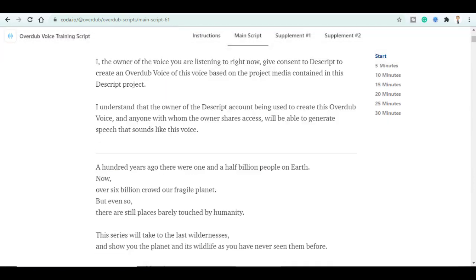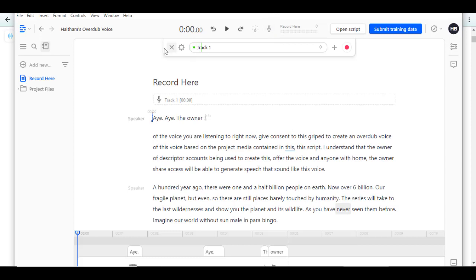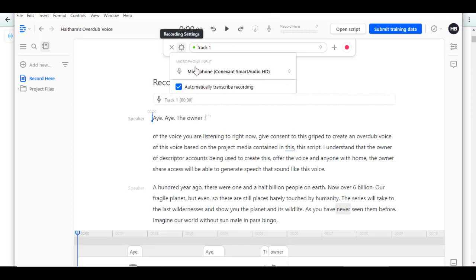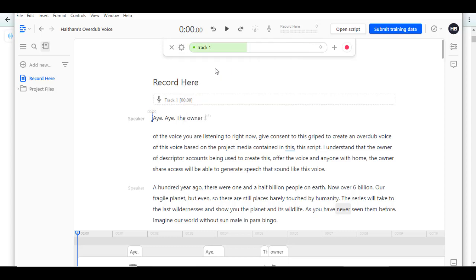In order to start recording, you go back to Descript. Then click on this icon here. And here you choose the microphone if you have another one.